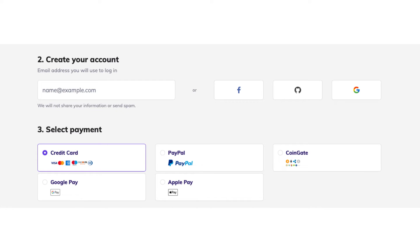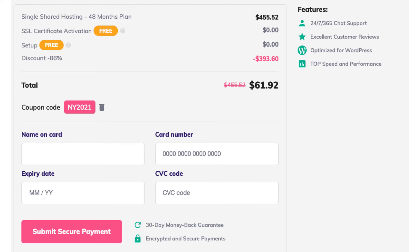You can choose to pay via credit or debit card, PayPal, CoinGate, Google Pay, or Apple Pay. If you chose to pay via credit card, enter your card information and click submit secure payment. If you chose one of the other payment options, click the submit secure payment button and you'll be able to continue paying by the method you chose.